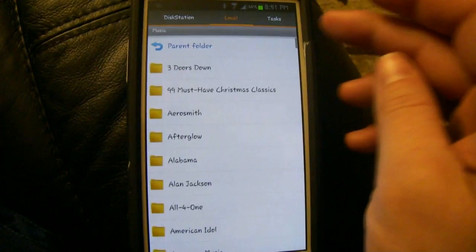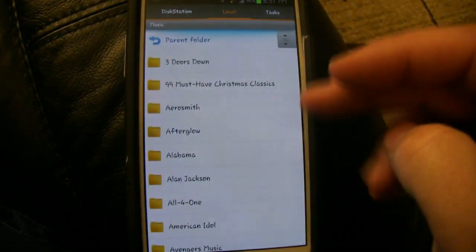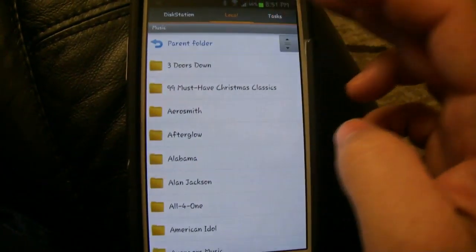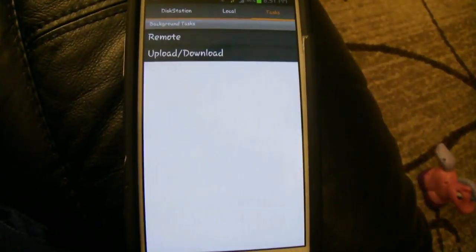And this is your local folders and files that you have, and these are the tasks that are currently going, and how it's uploading or downloading.